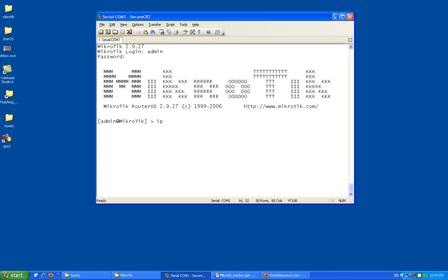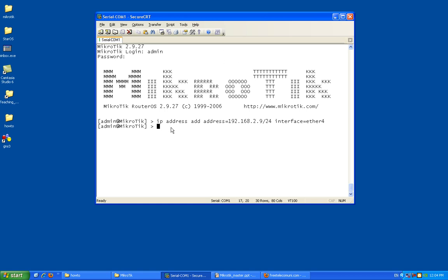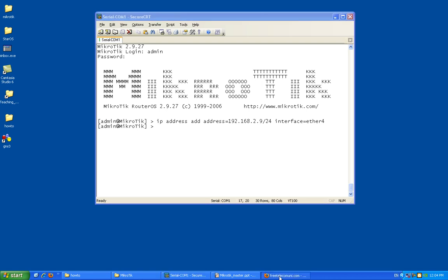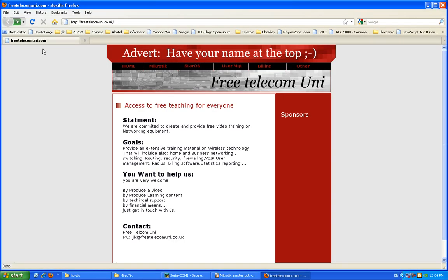First thing, set up an IP address. So IP address add address 192.168.2.9 slash 24, which interface, that's going to be the one connected to my switch, ethernet 4. So from now on I should be able to manage it from the GUI.